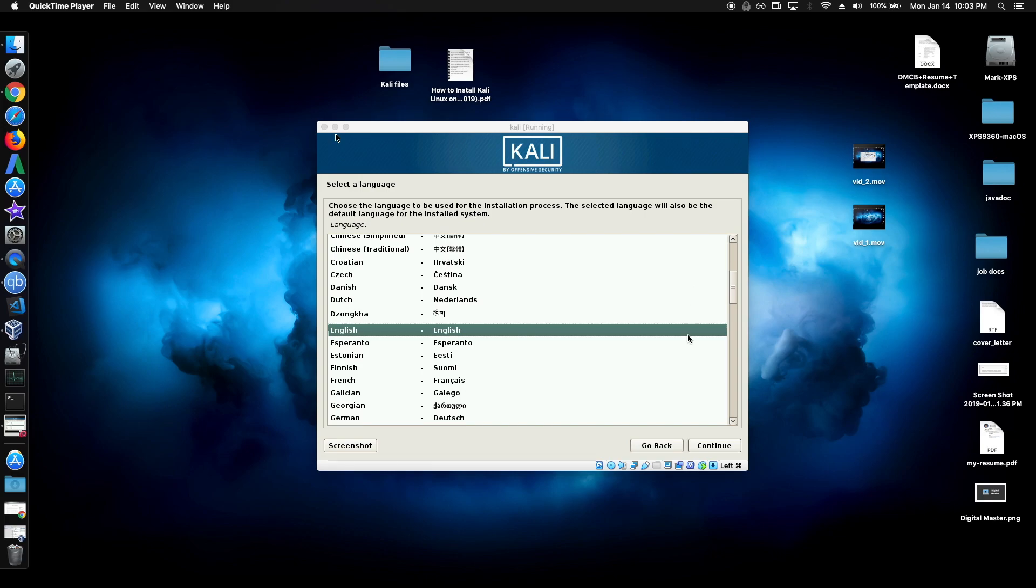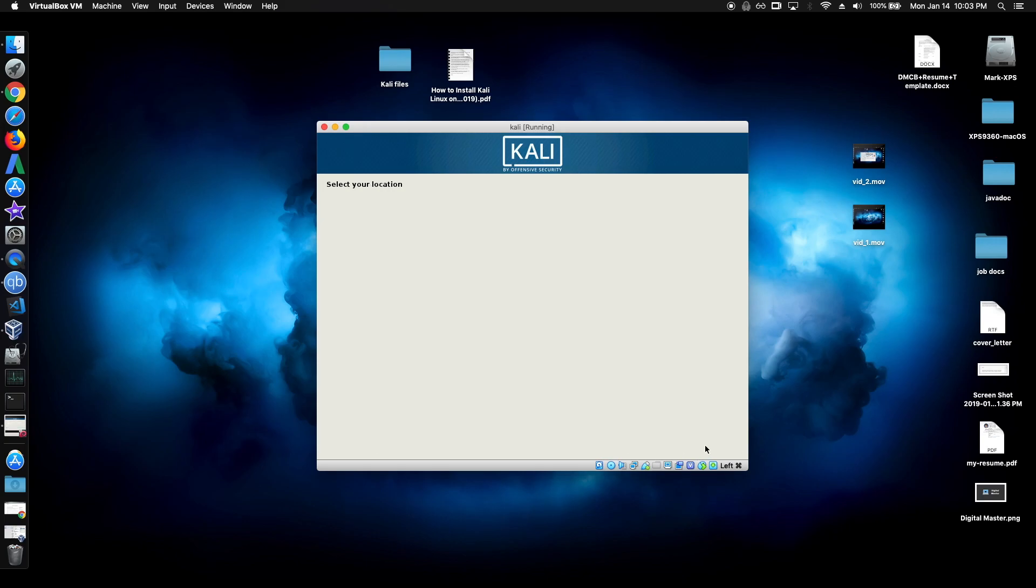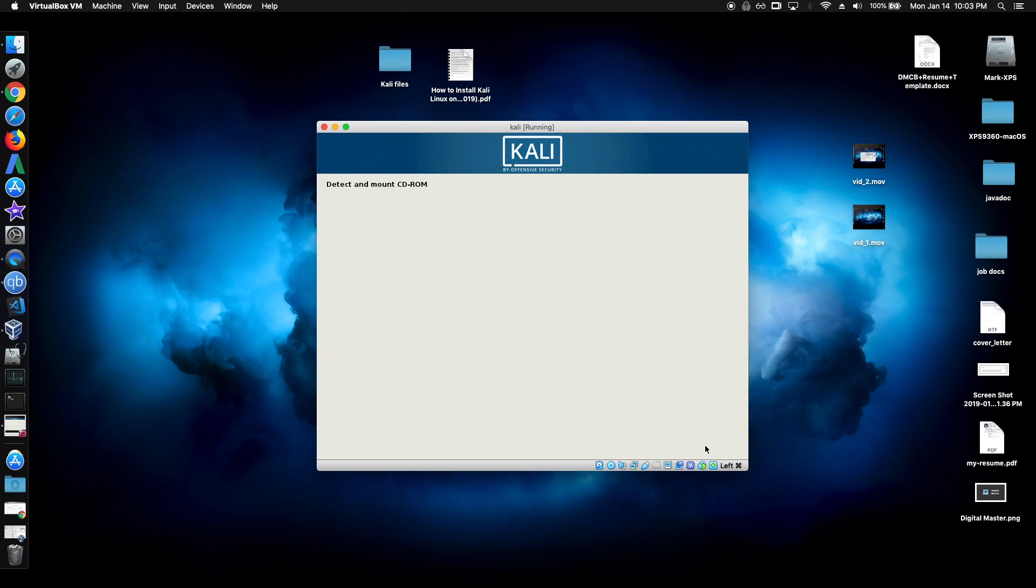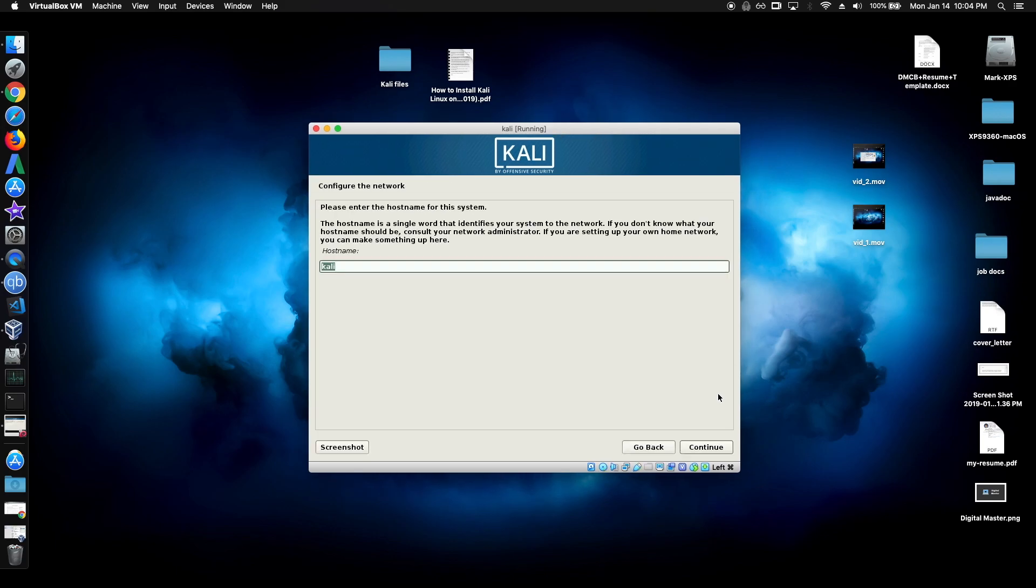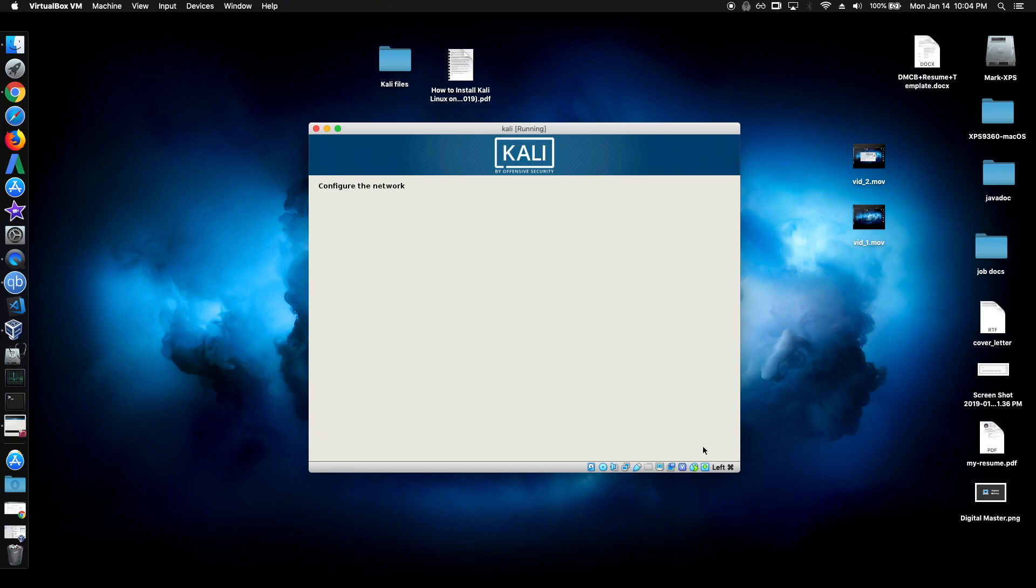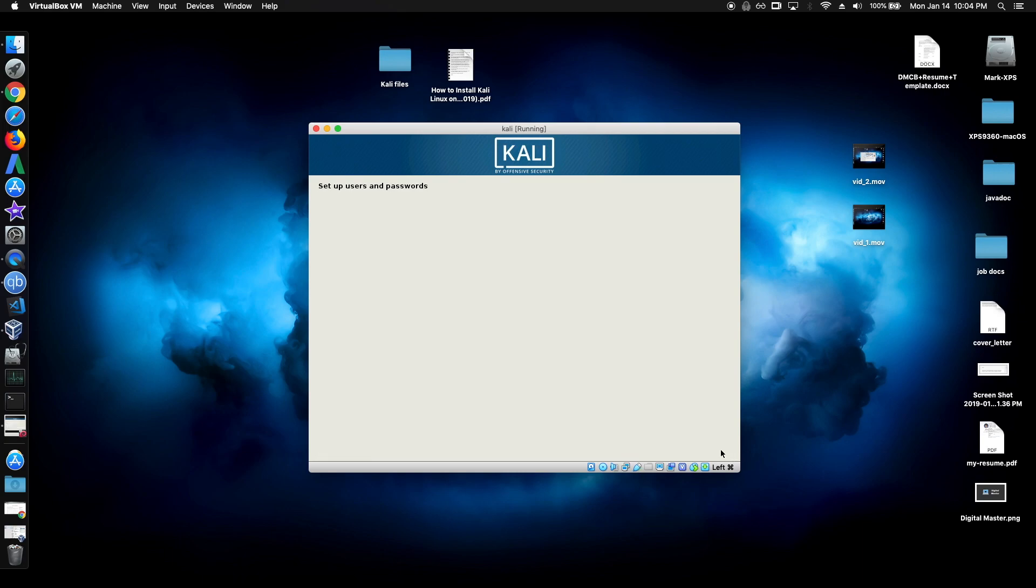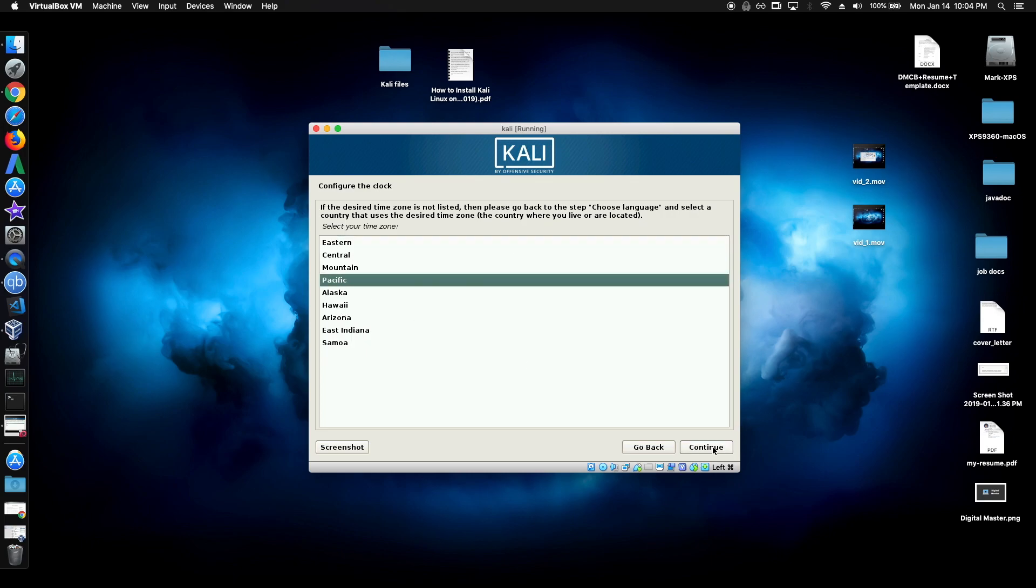So once we get to this screen, just choose the settings you need. Just keep the host name default. You don't have to do anything for the domain name. You can just leave it alone. So put in the password. And just choose your time zone.